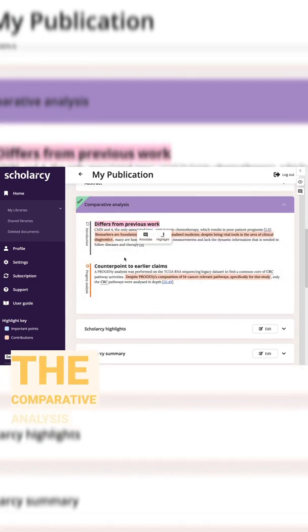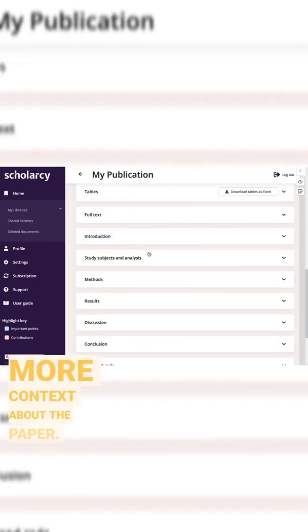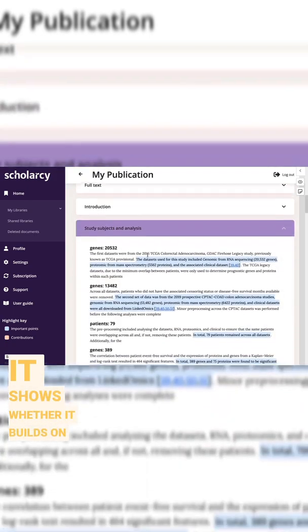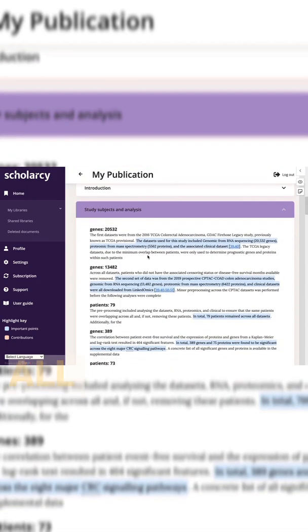The comparative analysis feature gives more context about the paper. It shows whether it builds on or differs from earlier studies.